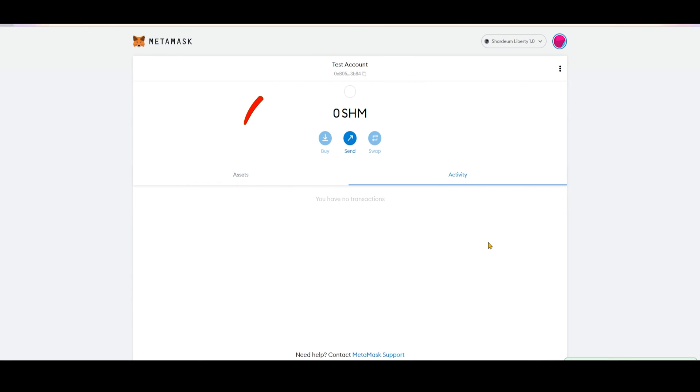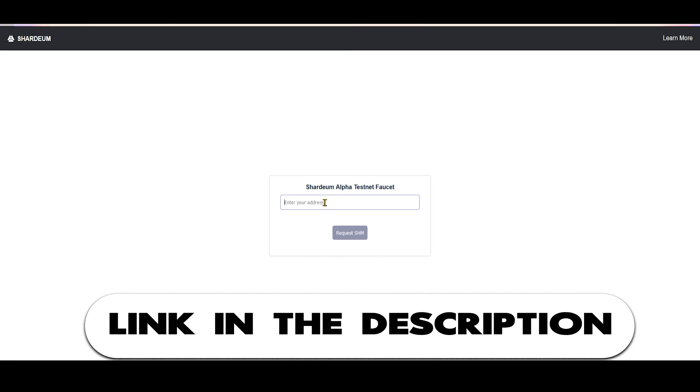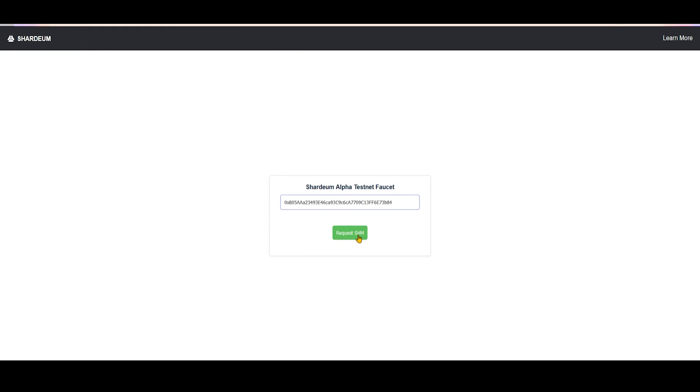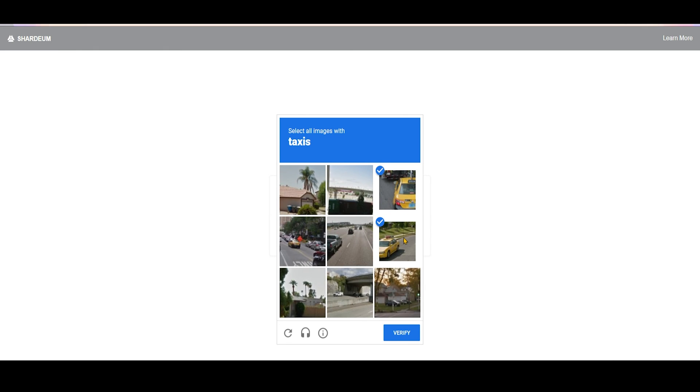To copy your SHM address, simply click on the name of the wallet up here. Open Shardium faucet and paste your address. Click Request SHM. Sometimes, you might have to do the captcha.